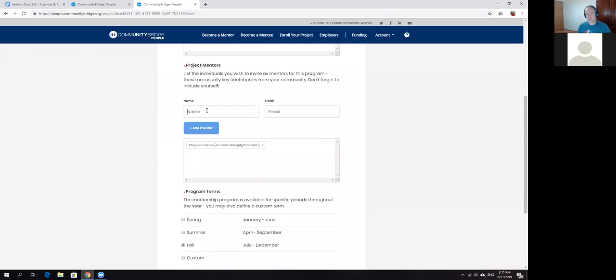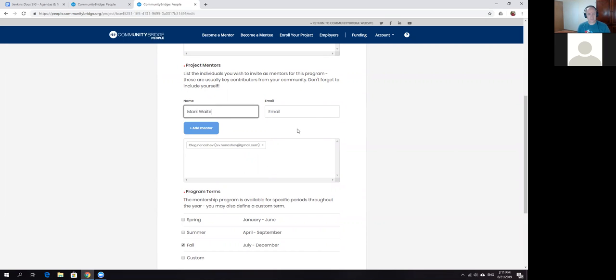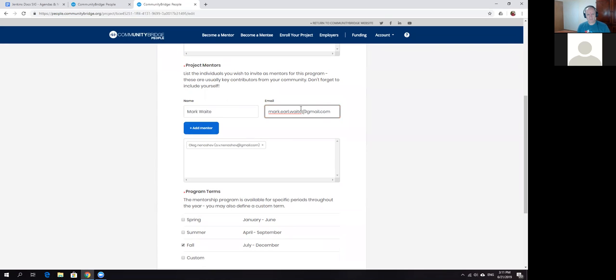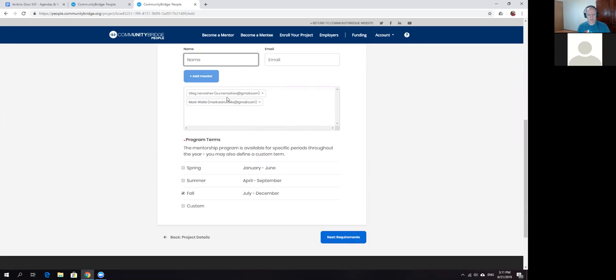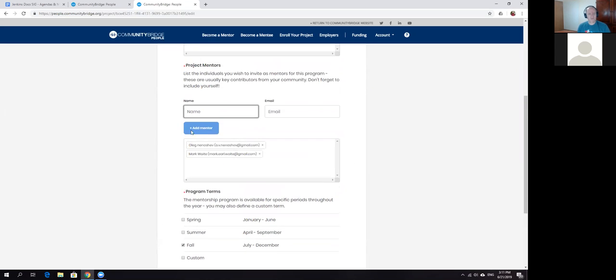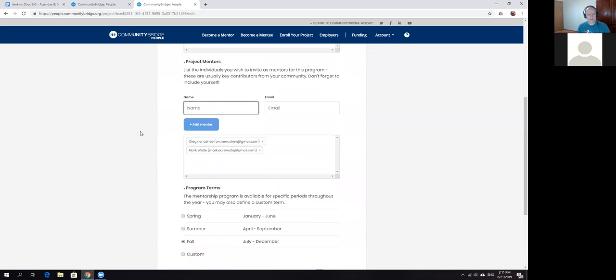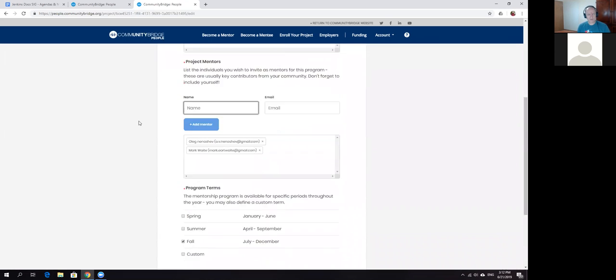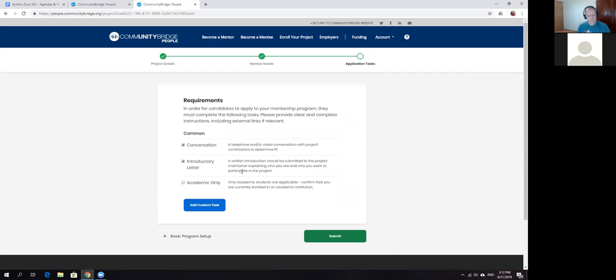We can just review options and maybe kick off some kind of program in the future. Yes, I would like to be a mentor. Mark dot Earl dot Waite at gmail dot com.